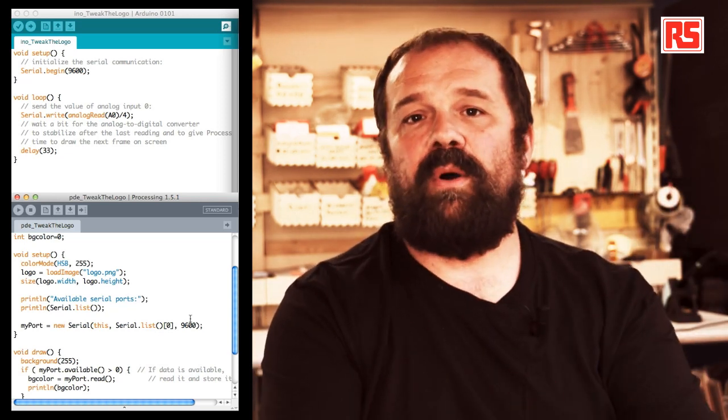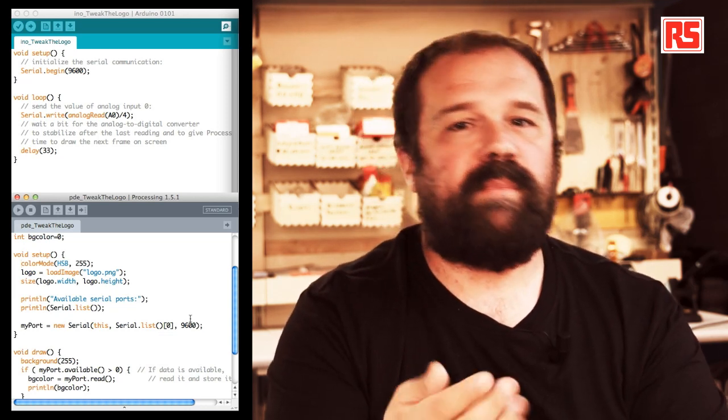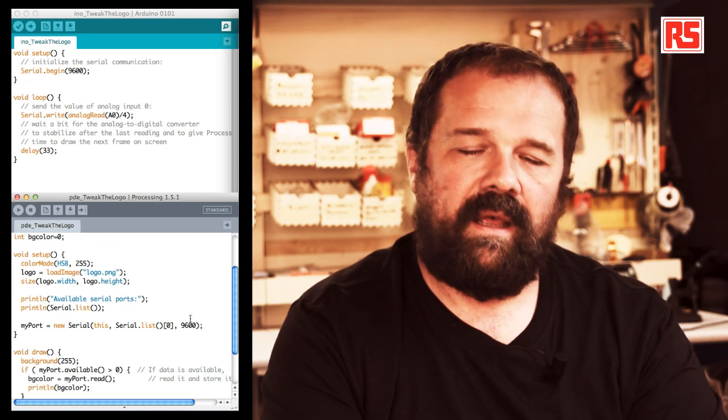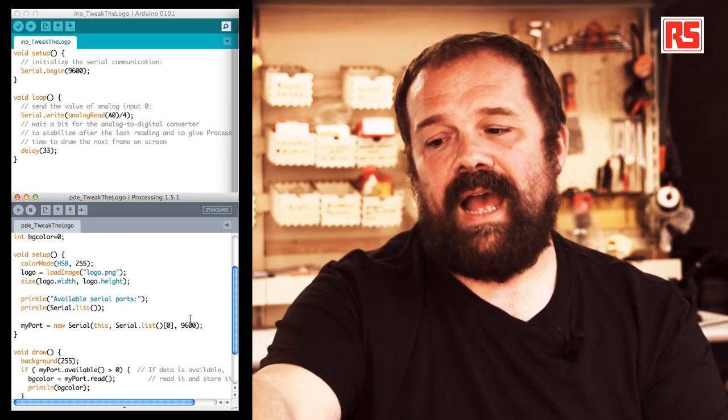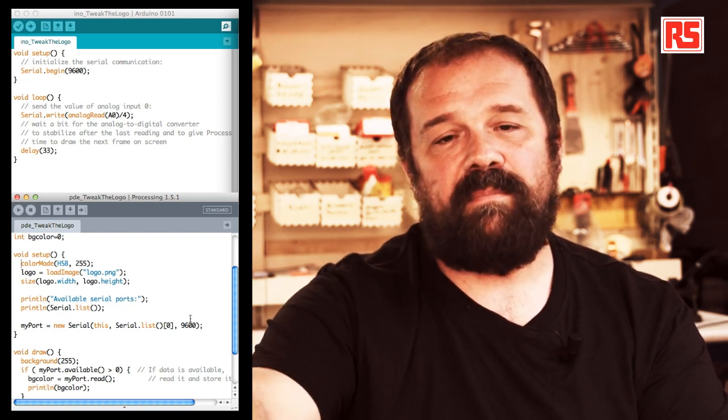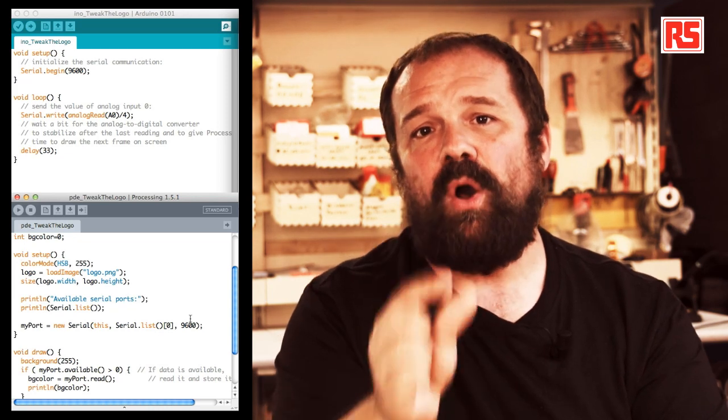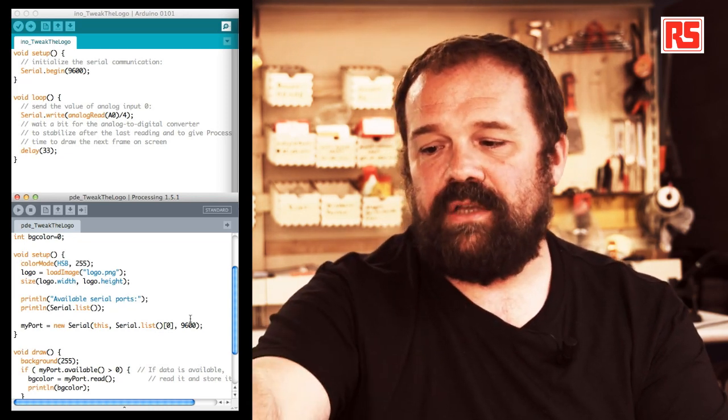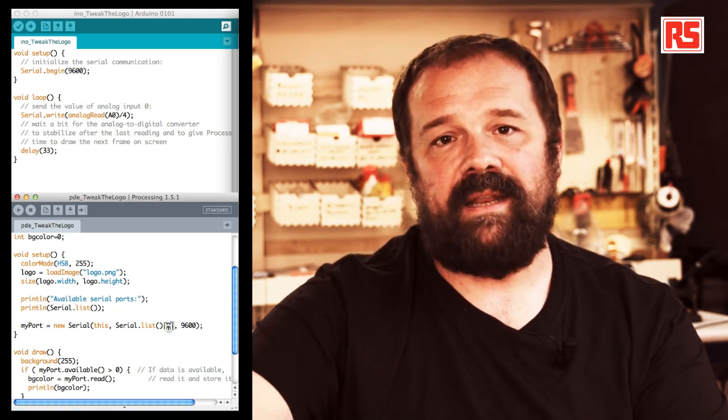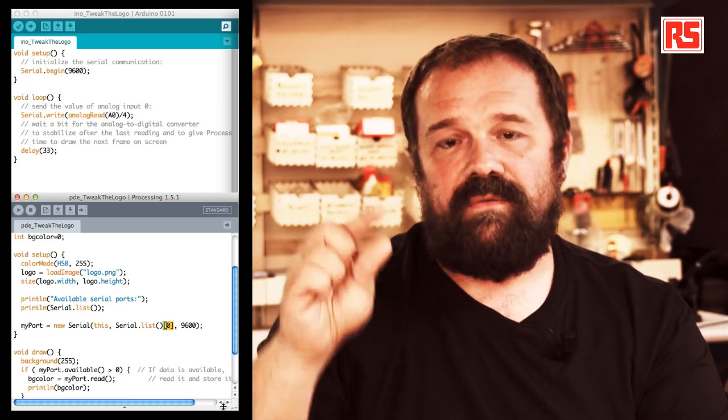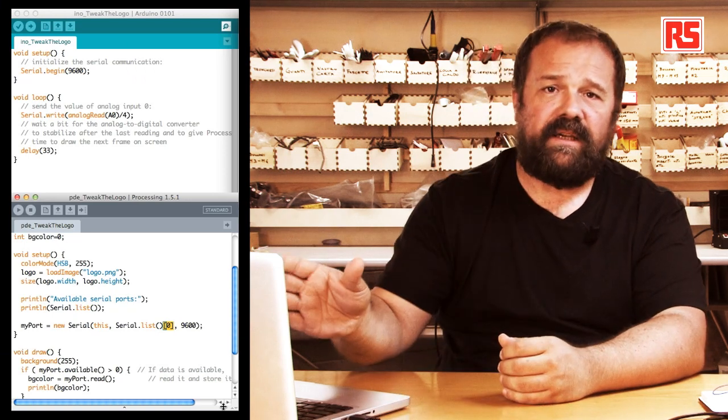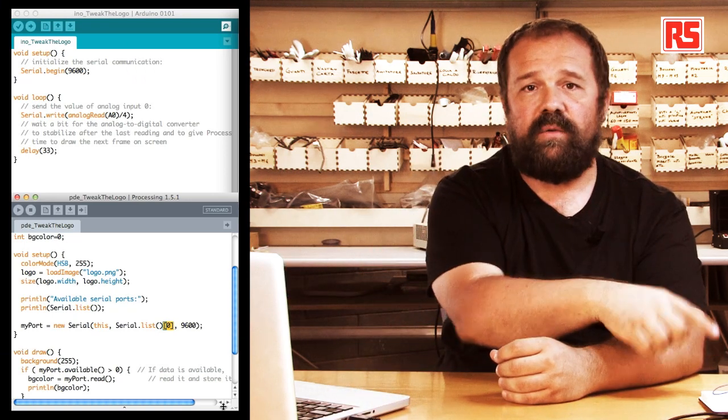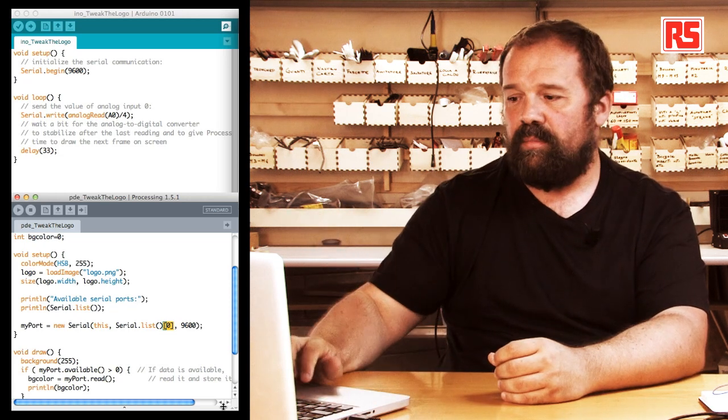The actual COM ports that you get on your computer change depending on your computer, where the Arduino is plugged in, and a number of other factors. So you will have to use the output of serial.list and what you see at the bottom of the screen on processing to determine which port you need to use. Then you change the 0 here that I am highlighting with the number of the port from the list that corresponds to your Arduino. After you have done that, the processing code is configured to talk to the Arduino, and we can look at what happens in the loop.